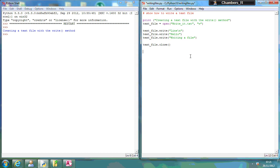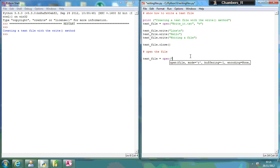So what I'm going to do here is text file equals open, and like we've called it before, write it dot text. And this time we're going to use R to read it.